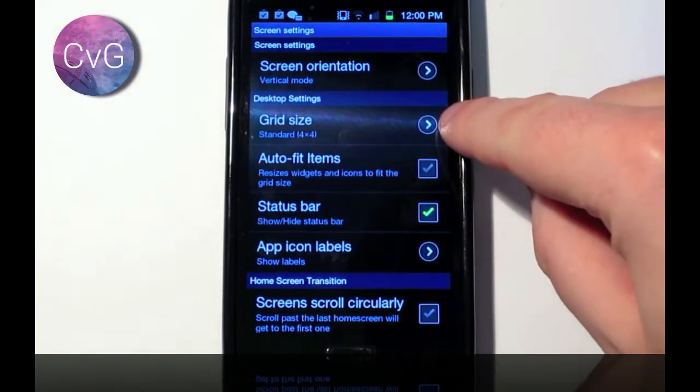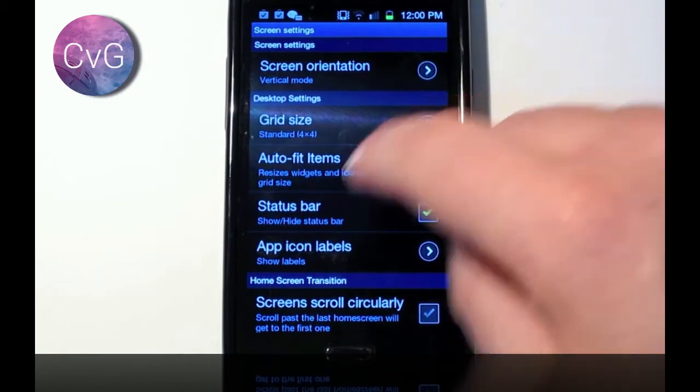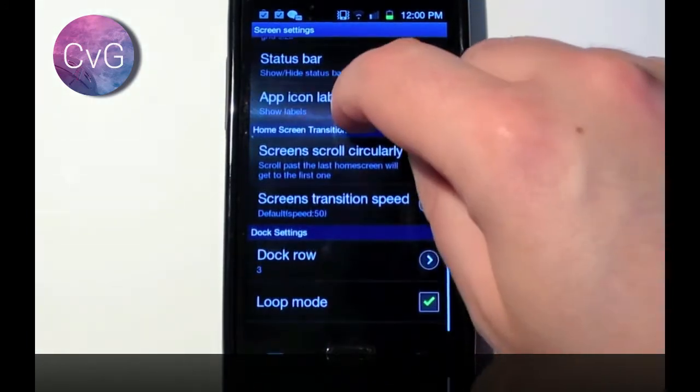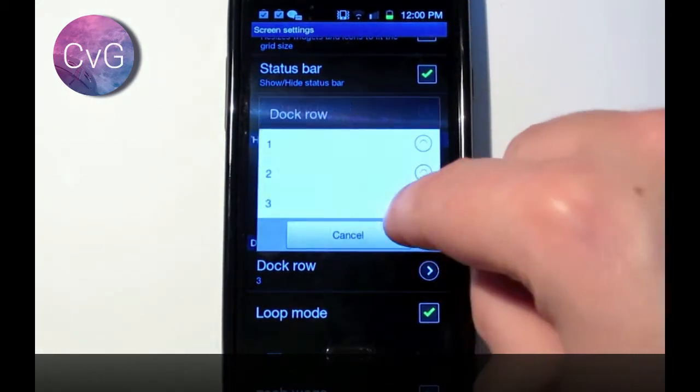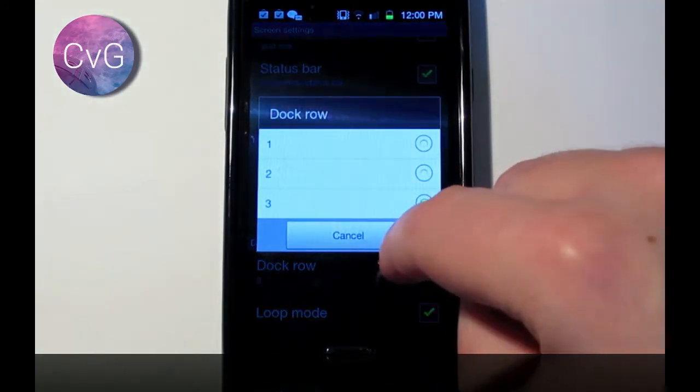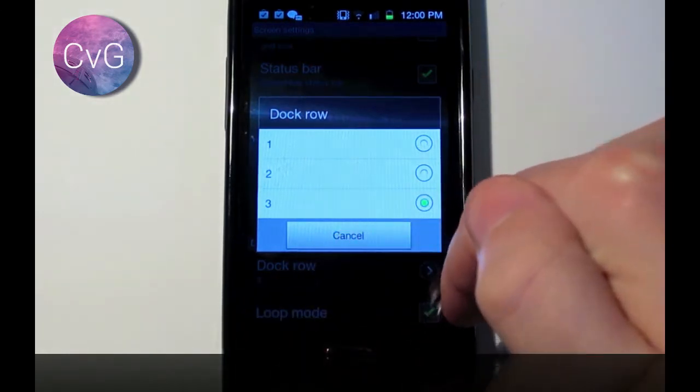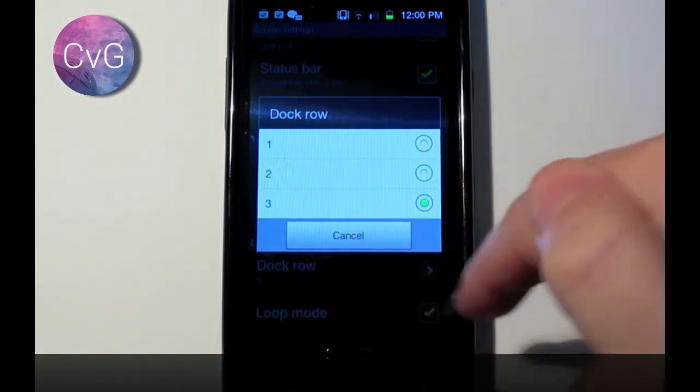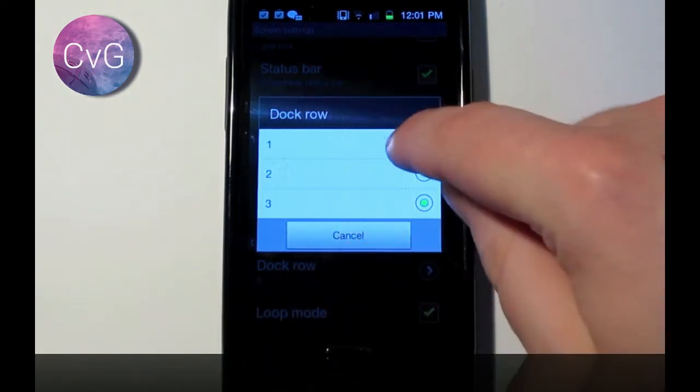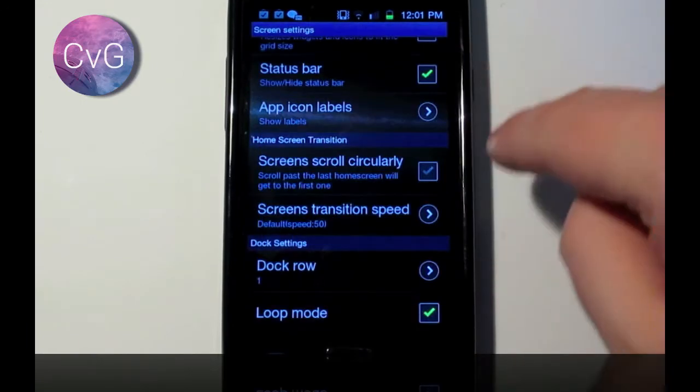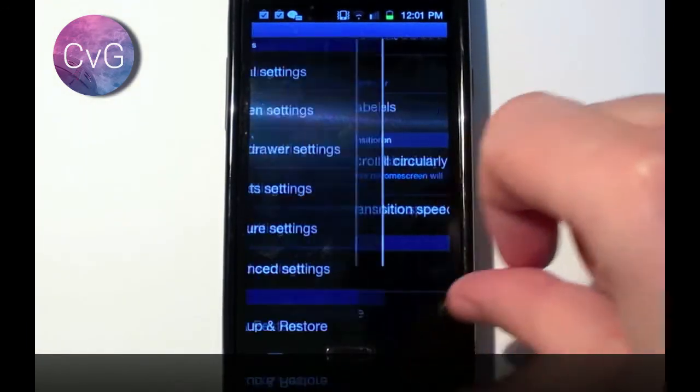You can even change how many icons are on the screen at the same time, and you can even have separate icon docks as well. So you can have four icons on your dock, then another four, and then another four after that. I'm just going to say one dock row just to keep it as a standard four.